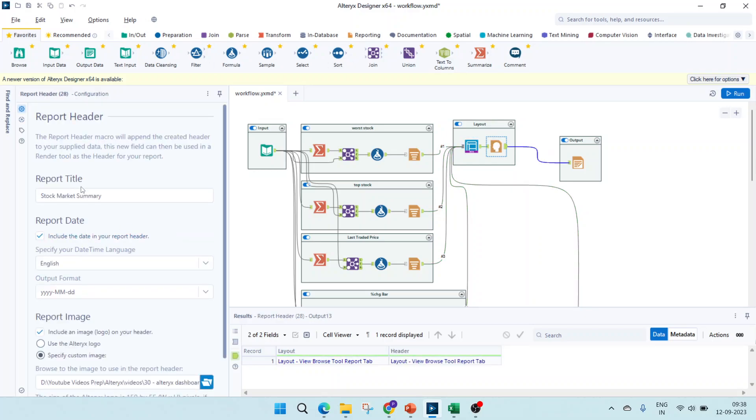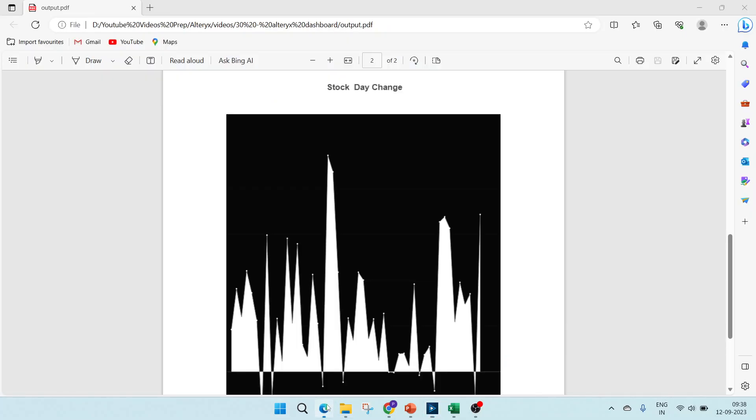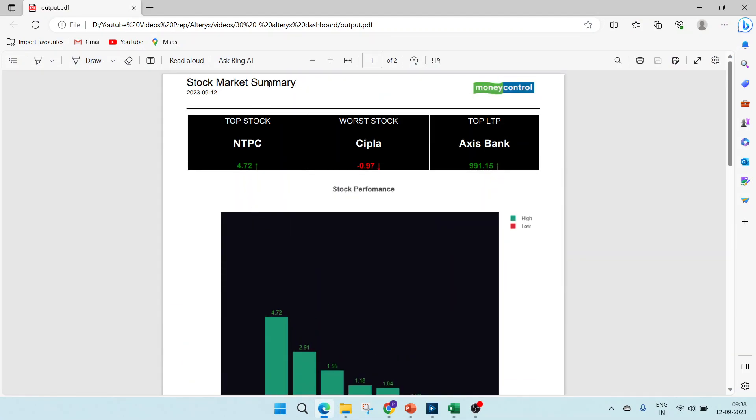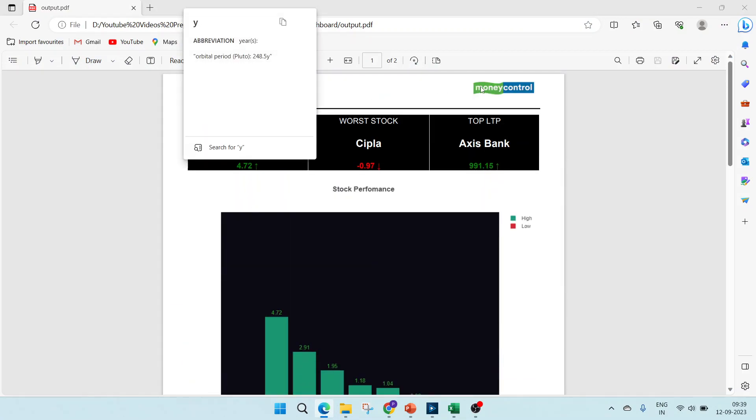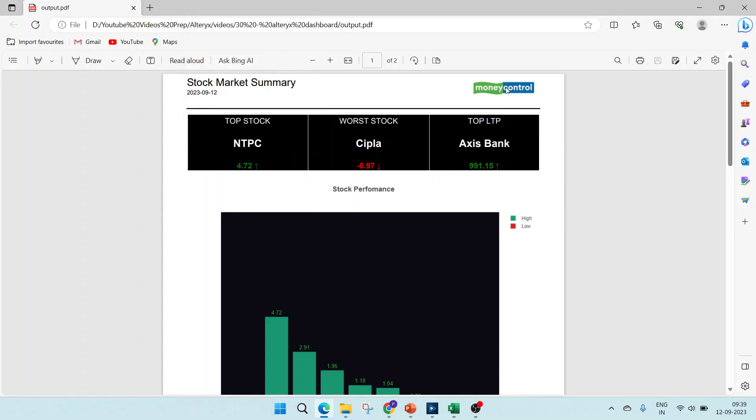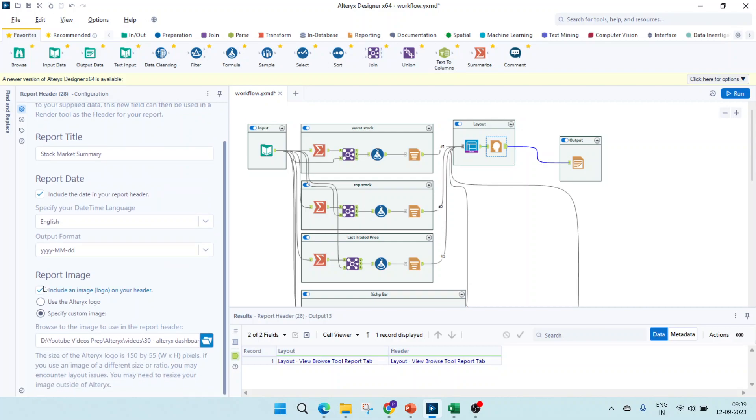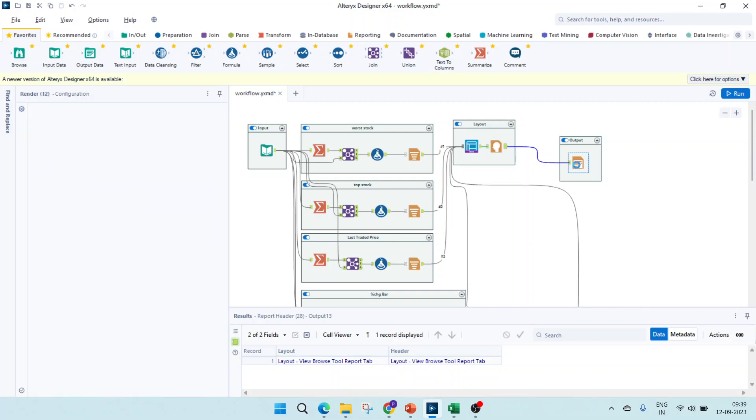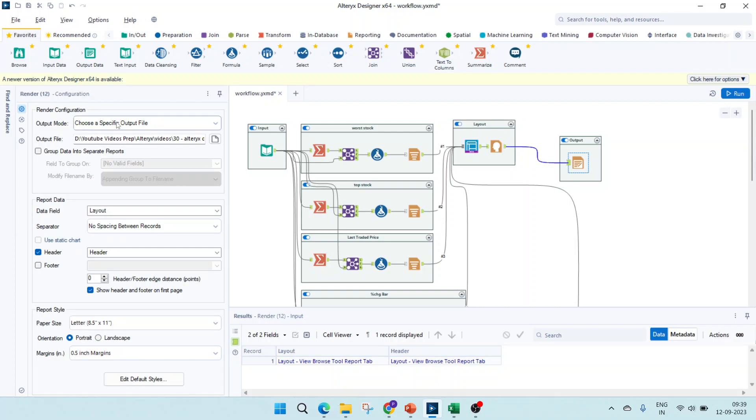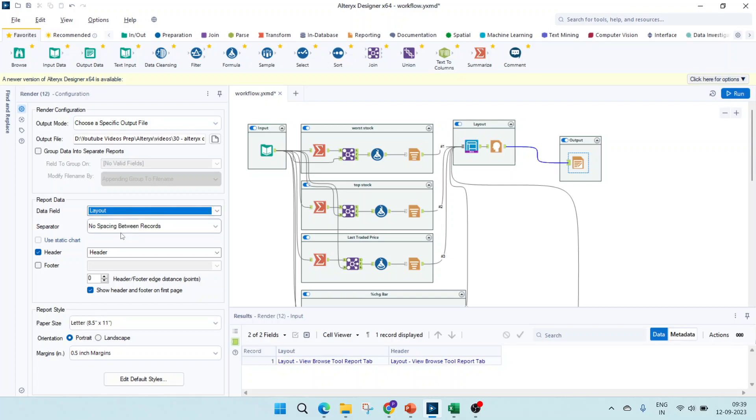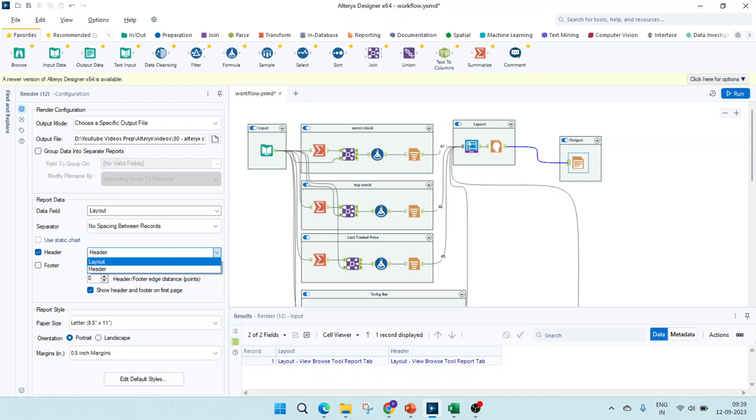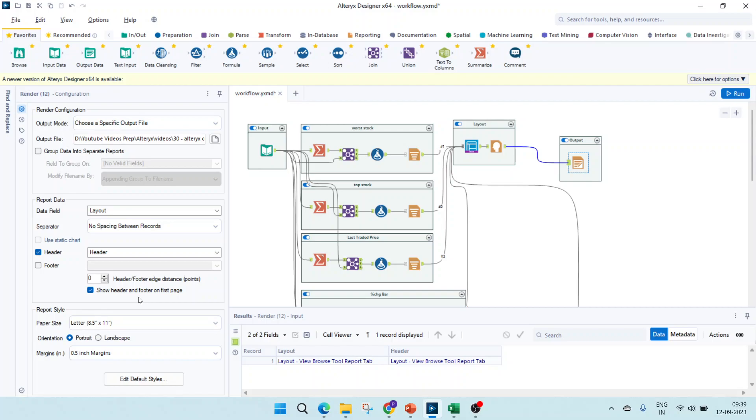Next thing I'm passing it to a report header to give it the title. Report header is for this. I'm keeping the date and this is the image I'm passing. I'm keeping the date format and passing the image. Last is our render tool where the output path I'm defining. The data field I'm giving as layout. There are no spaces between records. For the header, you will have to check this option. It is by default unchecked and you have to choose what value has to go to header. For me, the header part is going to header because the report header by default uses a header field. And you have to check this show header and put it on the first page if you want. Otherwise, if you don't want on the first page, you can remove this. Paper size I have kept it as default and orientation as well.